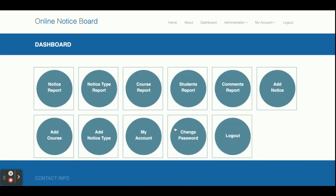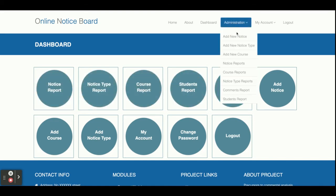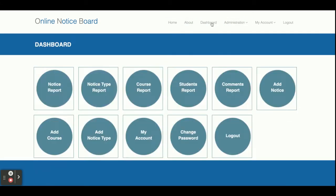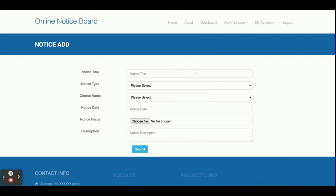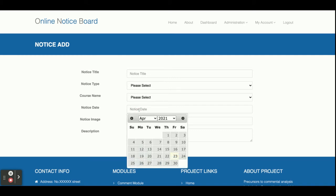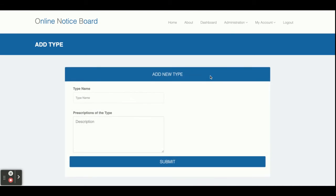Let me log in as admin first. The user ID is 'admin' and the password is 'test.' Once you log in, you will get the dashboard where you can perform all operations. These options are also available on the proper menu. Let me go through them one by one. This is Add Notice — from here you can add a notice with fields: notice title, notice type, course name, notice date using a jQuery date calendar, notice image, and description. This is the Notice Type section where you can add notice types.